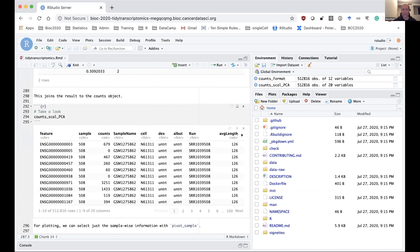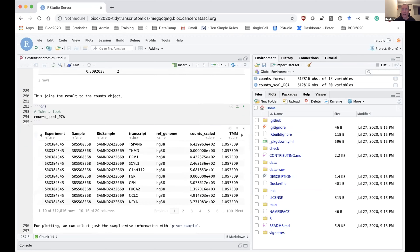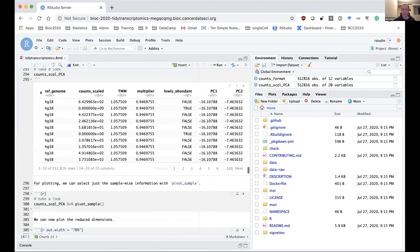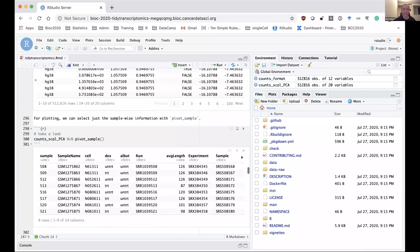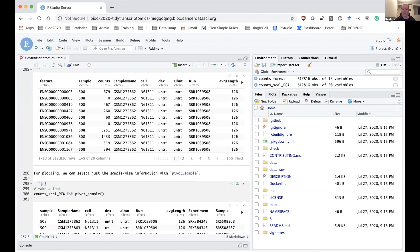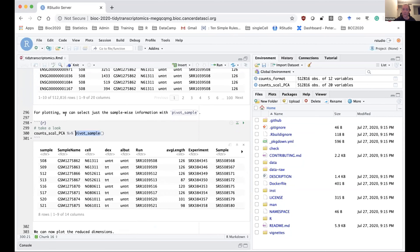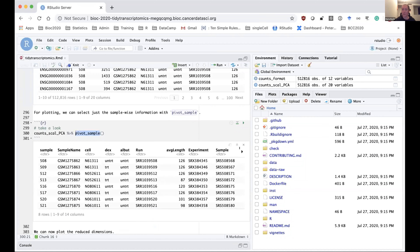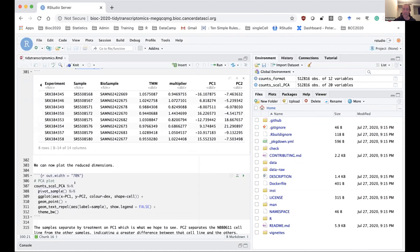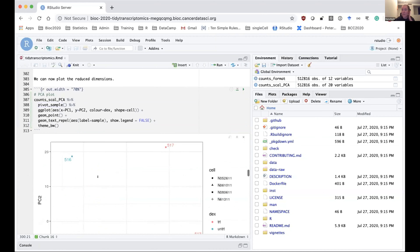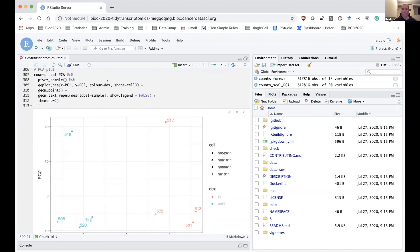We still have our original table in tidy data standard format, with two additional columns added at the end for PC1 and PC2. However, this has one row for every gene and every sample. If we just want the sample information — one row for each of the eight samples with the PC information — we can use tidybulk's pivot_sample for that. We can then take that information and pipe it into standard ggplot syntax to create a scatter plot and produce the PCA plot, coloring samples by whether they're treated or untreated using the dex column, and using different shapes for the different cell lines.